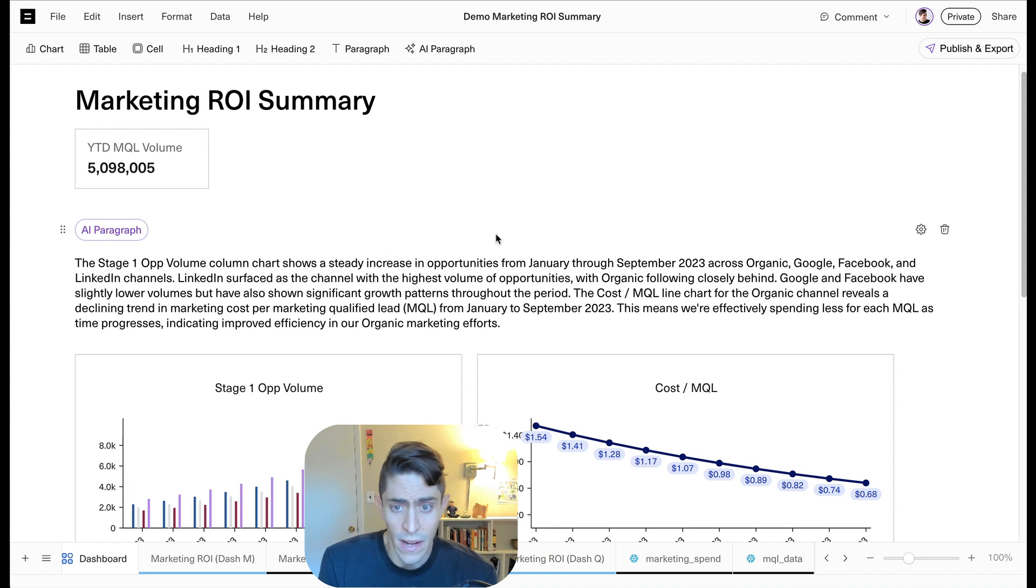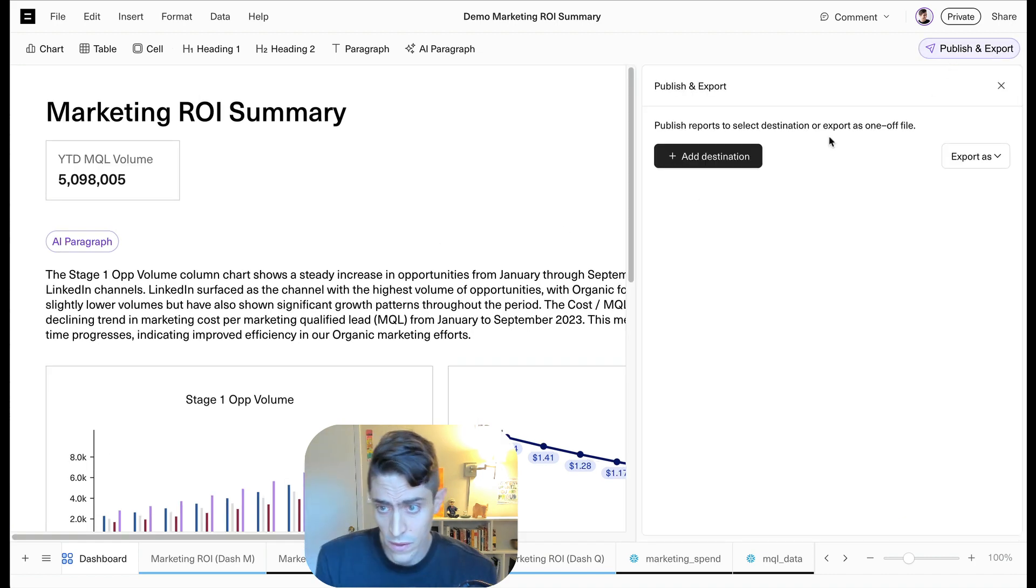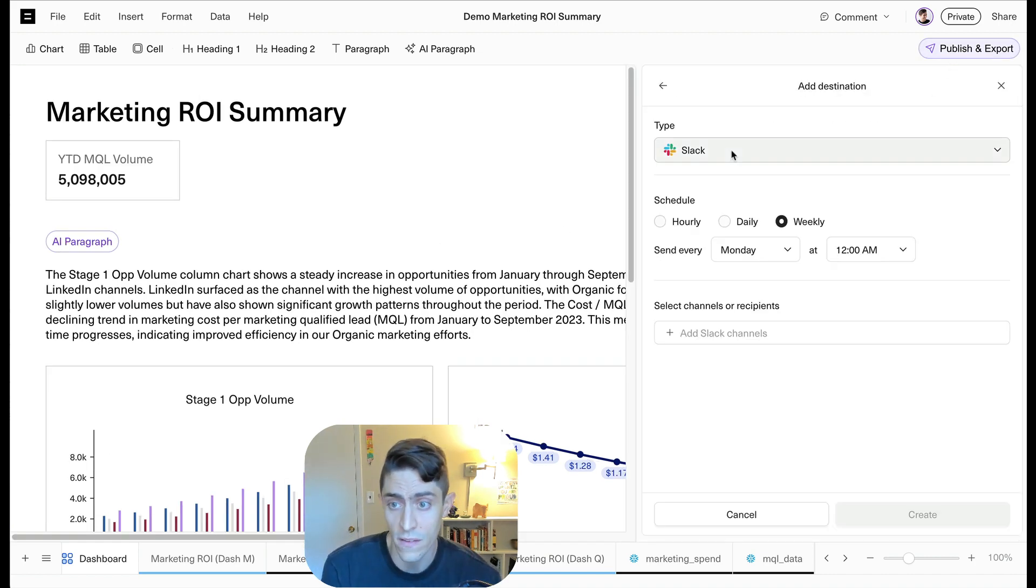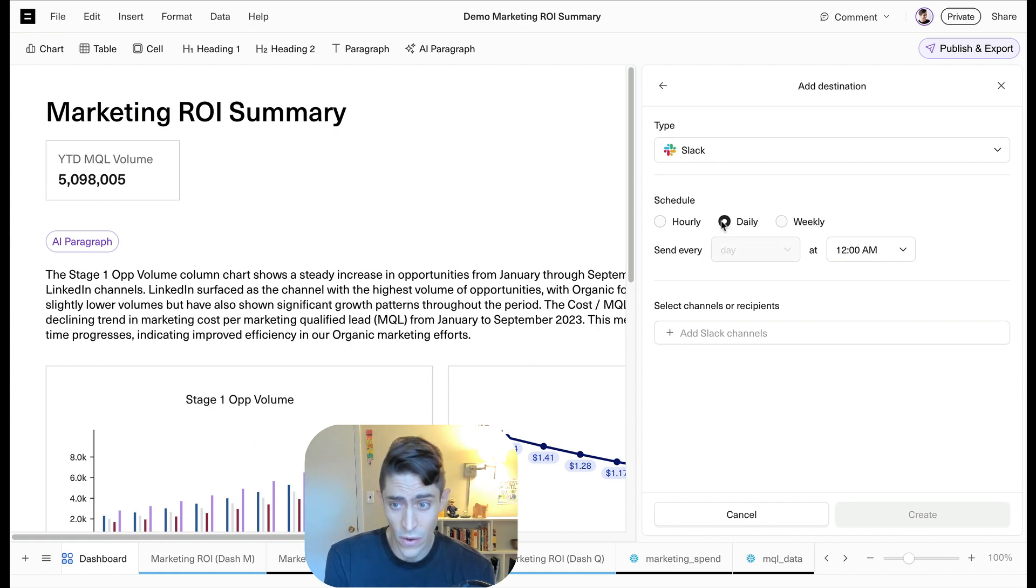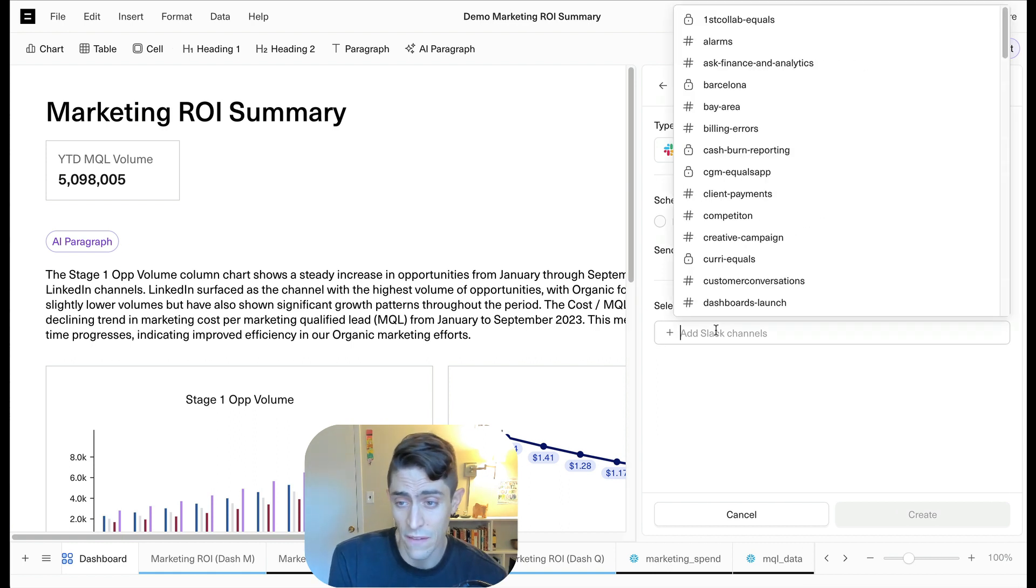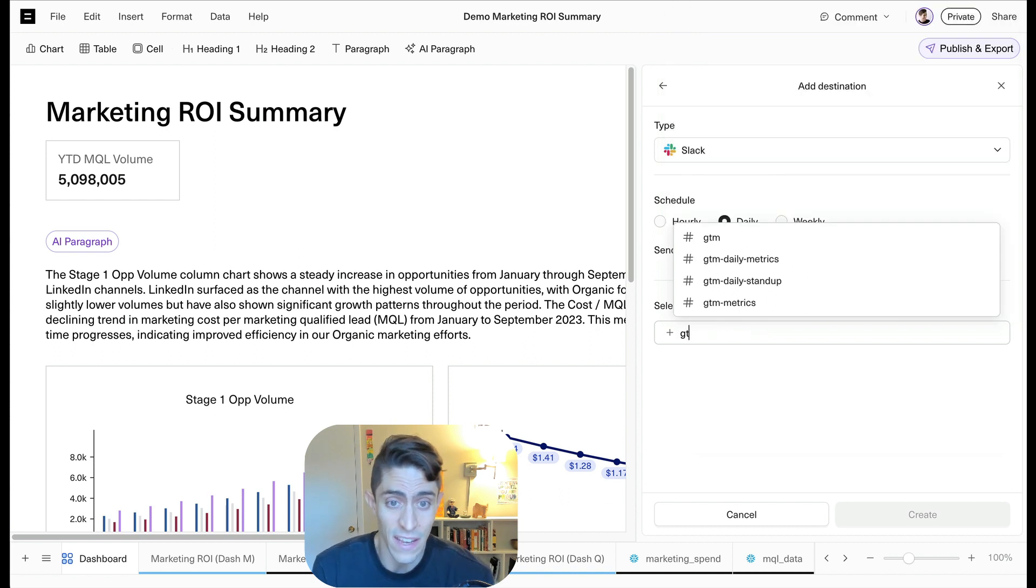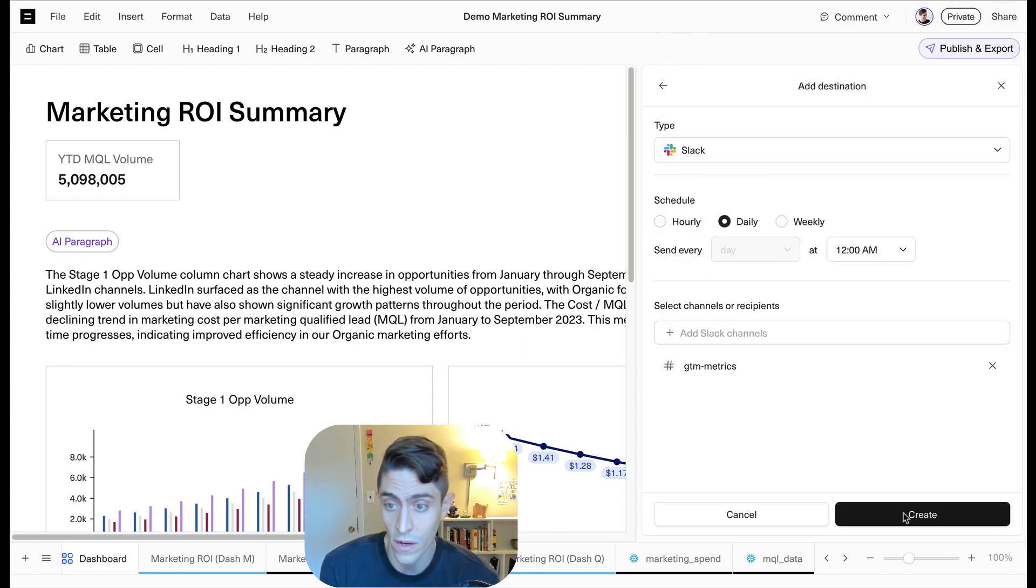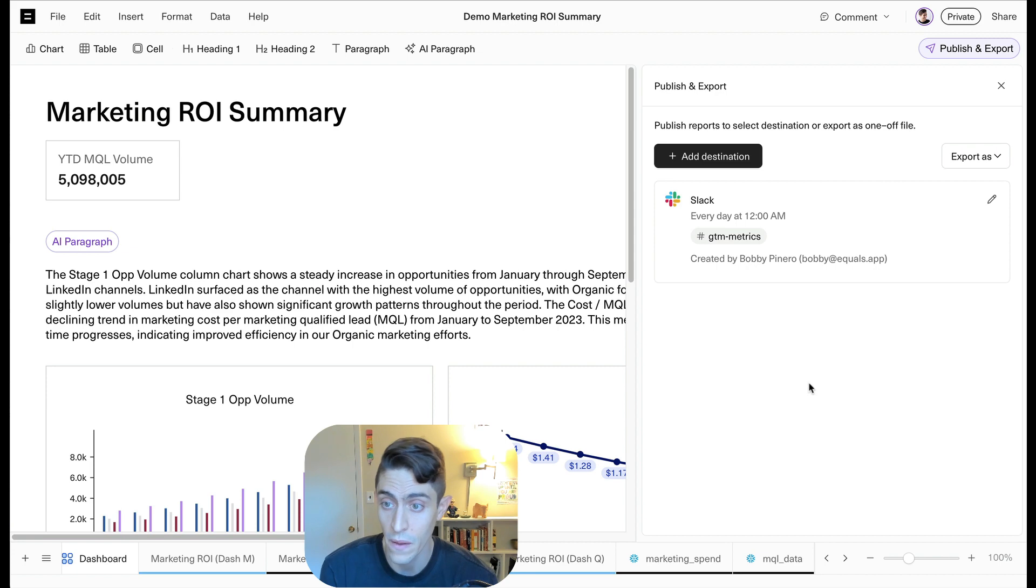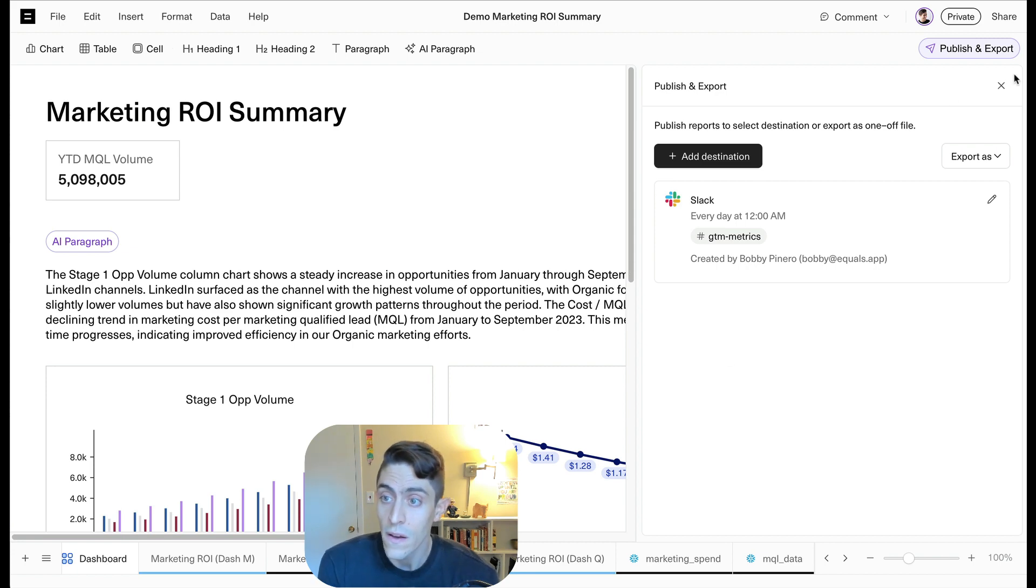Let's go ahead and start thinking about how we can share this. So a few different ways we can do that in Equals. One, we can send this out to a Slack channel on a schedule. So let's go ahead and have this sent out every day. And given it's a marketing ROI summary, we're going to send it to our go-to-market metrics channel. Cool. So now that's on a schedule. Awesome.